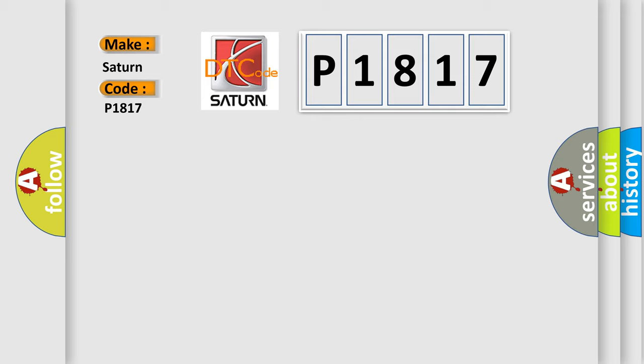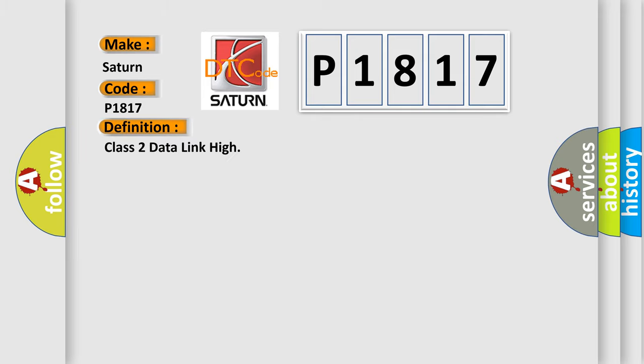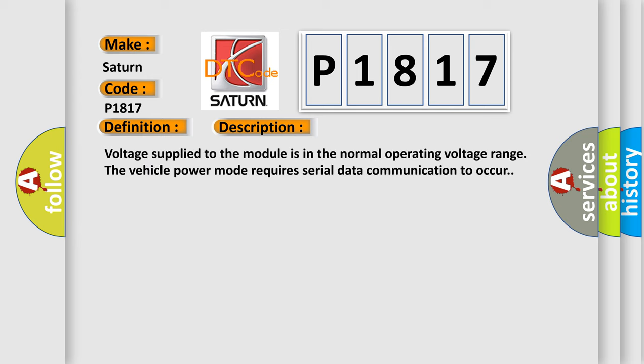The basic definition is Class 2 Data Link High. Here is a short description of this DTC code: voltage supplied to the module is in the normal operating voltage range. The vehicle power mode requires serial data communication to occur.